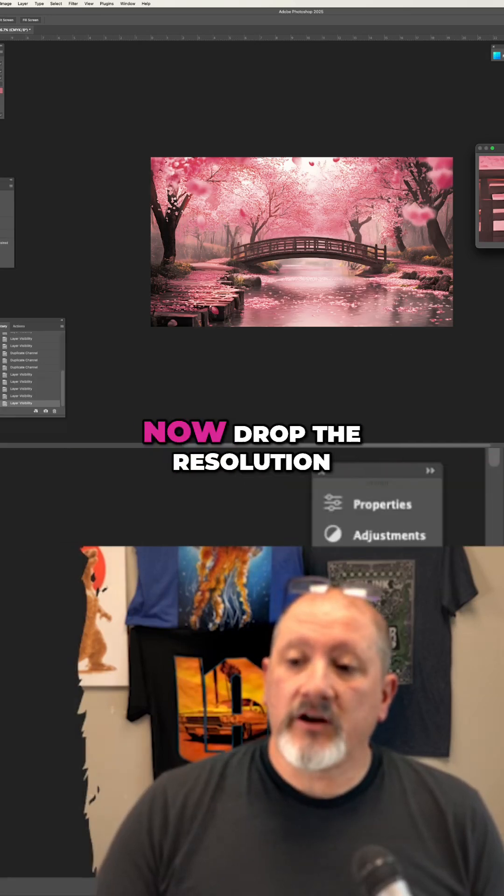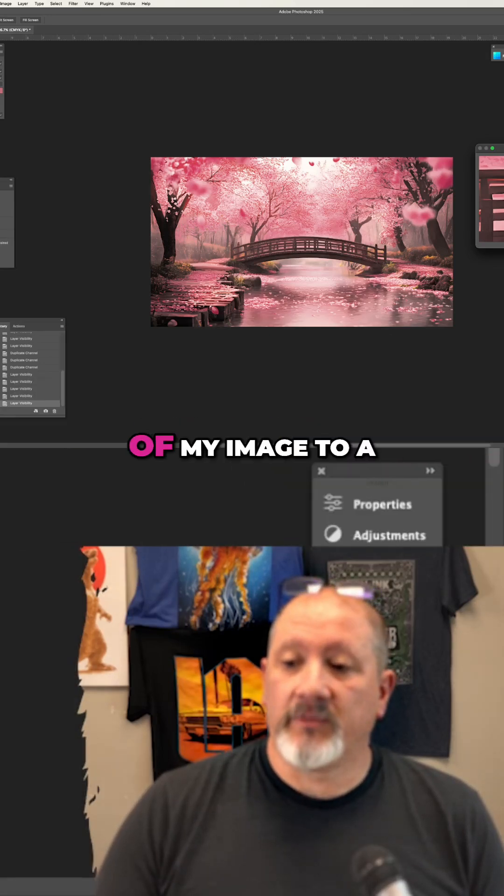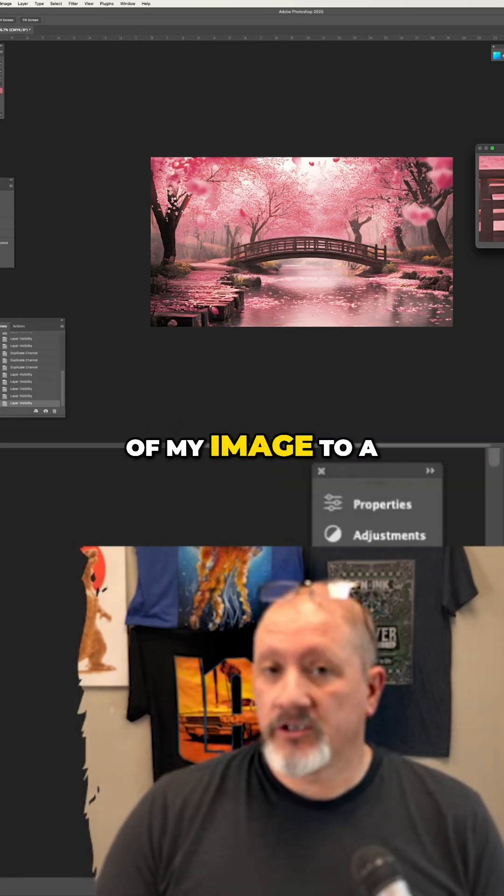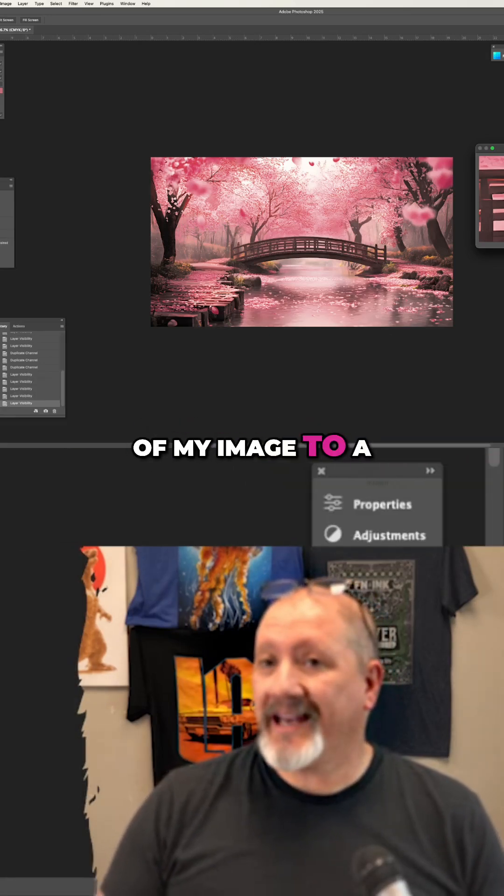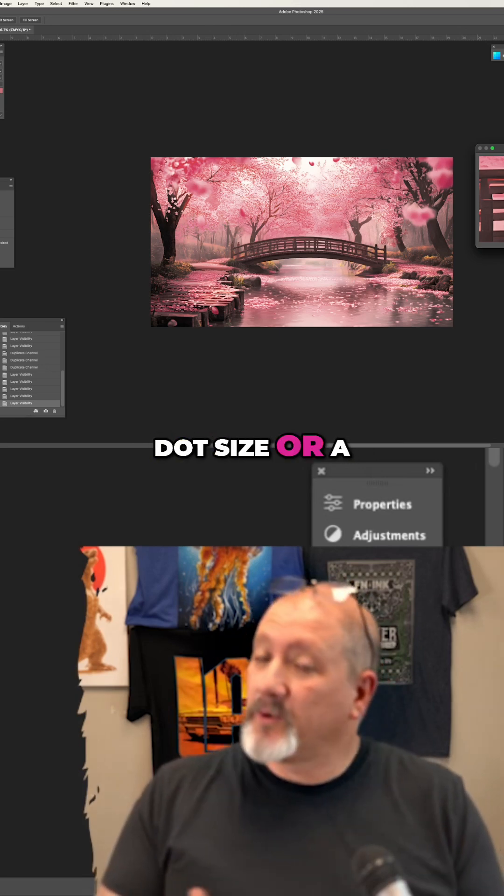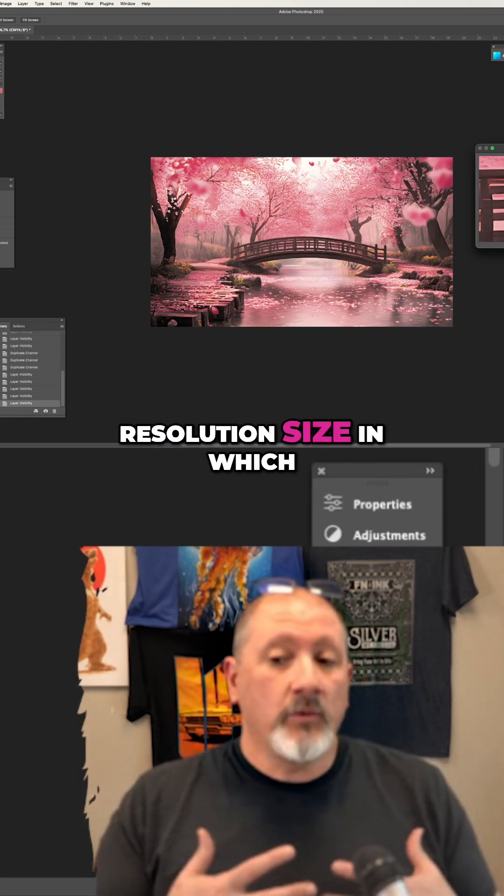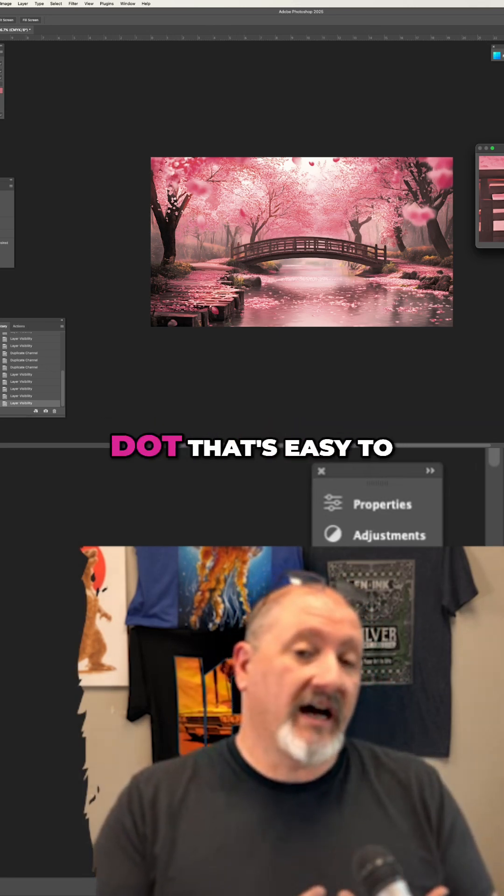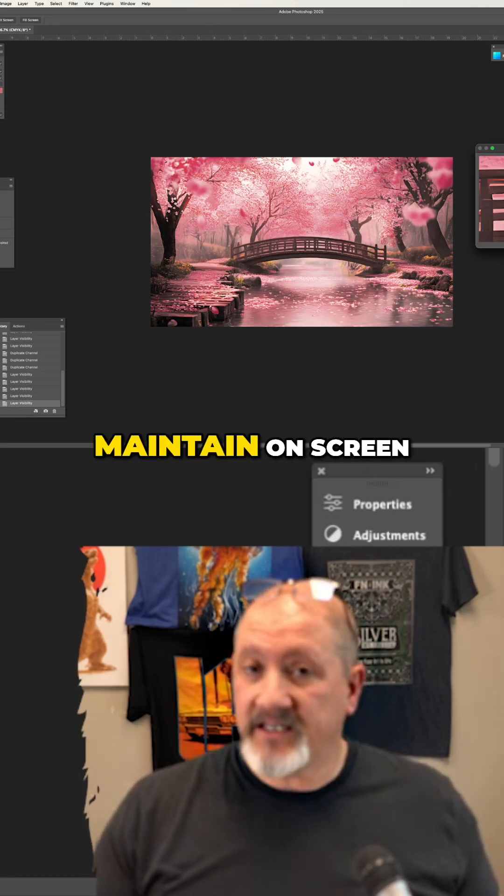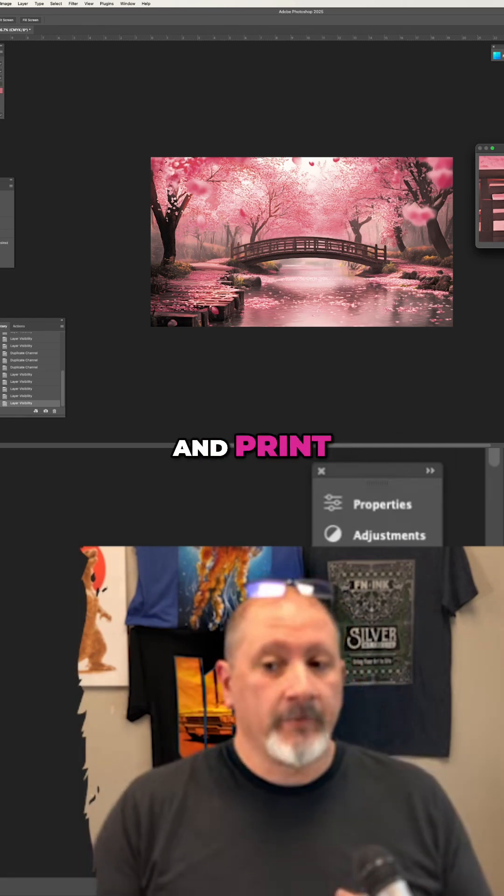I'm going to now drop the resolution of my image to a dot size or resolution size in which I can create a dot that's easy to maintain on screen and print.